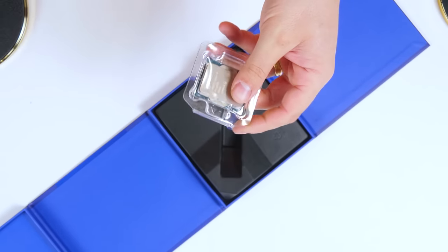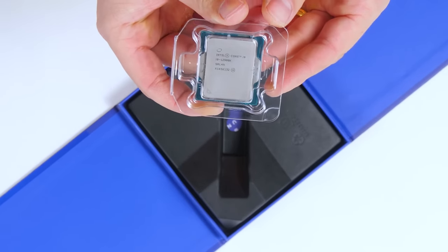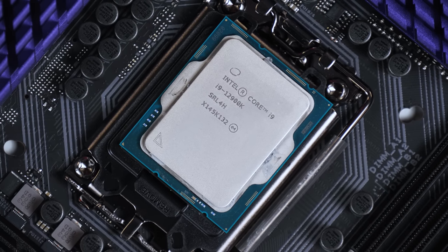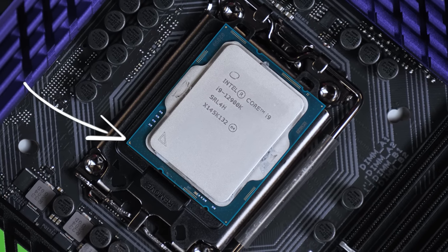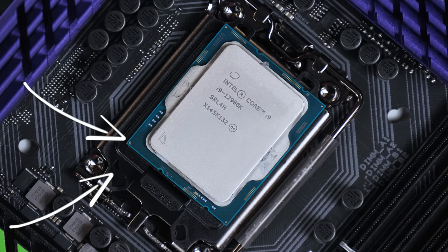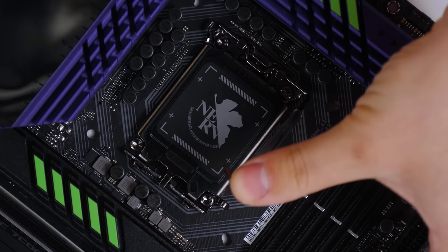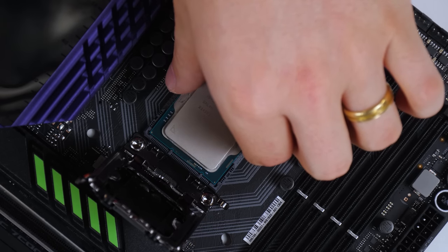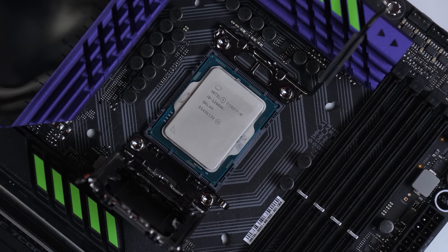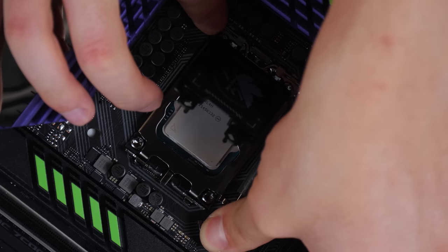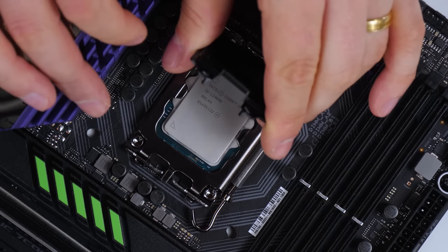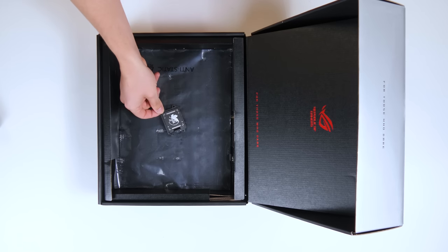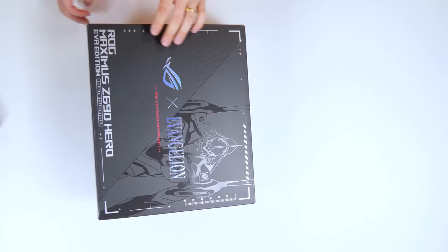Today we are using the Intel Core i9-12900K. To install a CPU, you must first find the small triangle on both the CPU and the motherboard. This is the orientation it should be installed in. Push down on the lever, lift it up, and lift the protective cap. Insert the CPU. I like to give it a small wiggle to make sure it is completely seated before closing up the lid and pushing down the lever and locking it in place. You will notice the protective cap come loose. Keep this safe in case you need to send your motherboard in for repair.